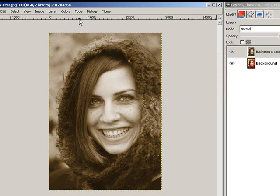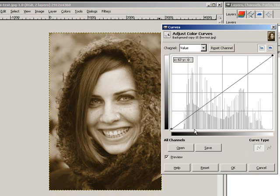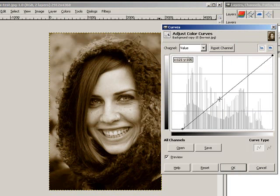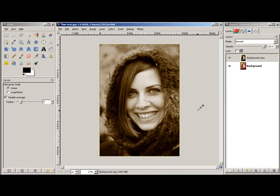Before I finish, I need to go back to Colors and down to Curves, and bump up those blacks in this image because they got a little washed out. Click OK, and that's my Colorize sepia tone.